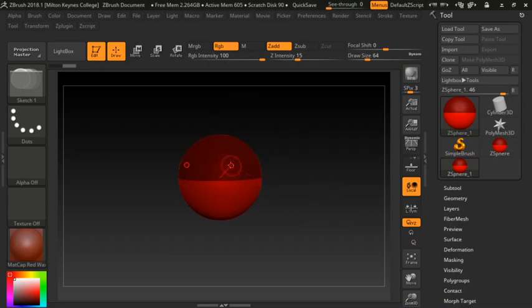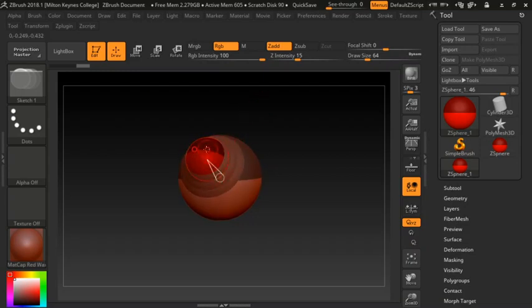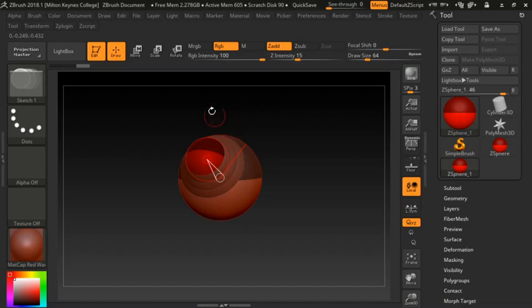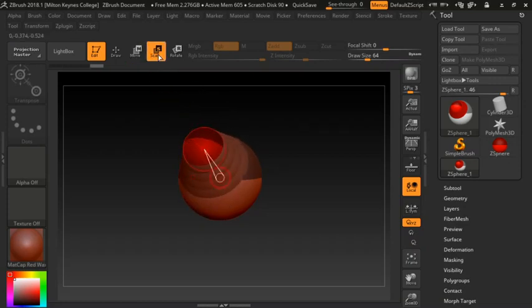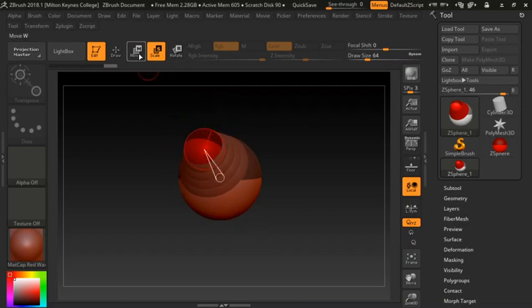We're going to create a very basic creature. When you start with ZSpheres you're only trying to get the rough base model. By clicking I create another shape — when you see the green circle, that means you're in the center of the shape and symmetry no longer applies. As you move to the edges it applies to the opposite side. The Move, Scale, and Rotate tools up here apply to your model.